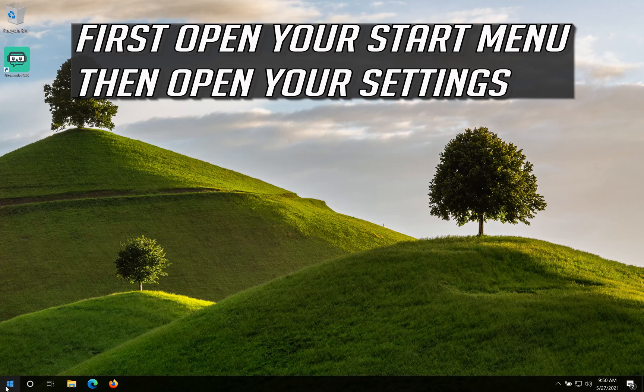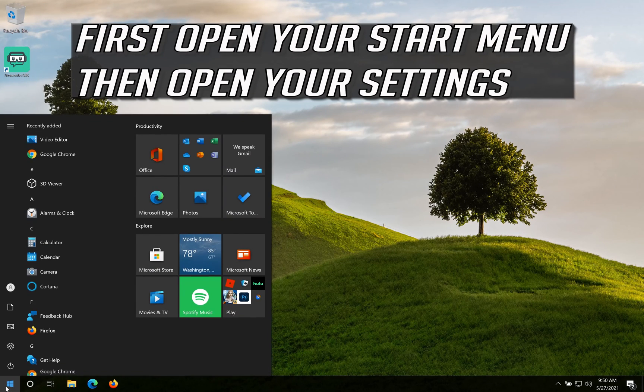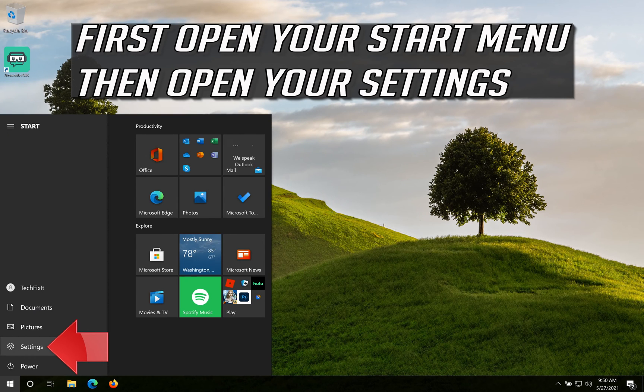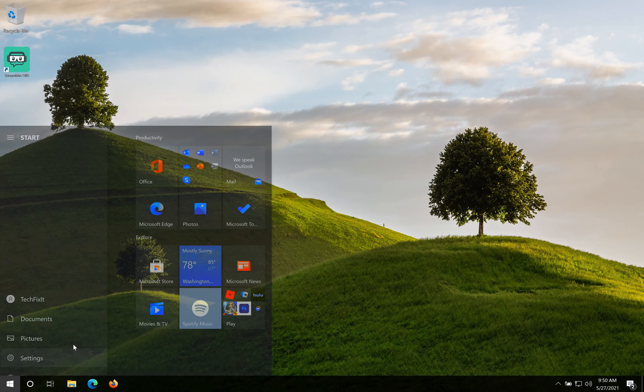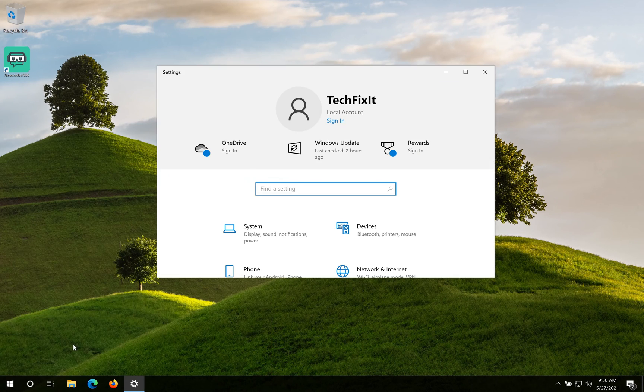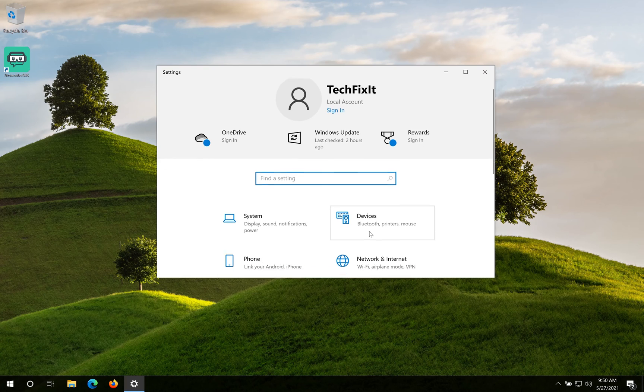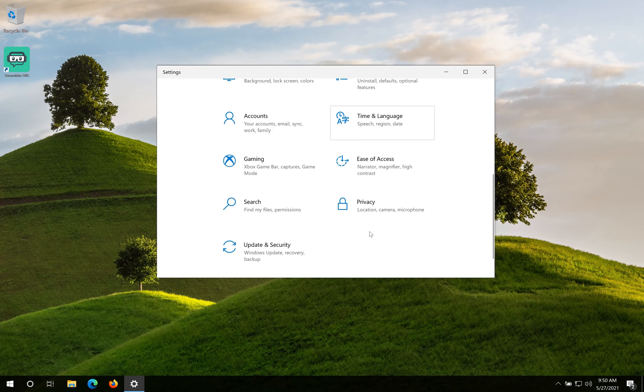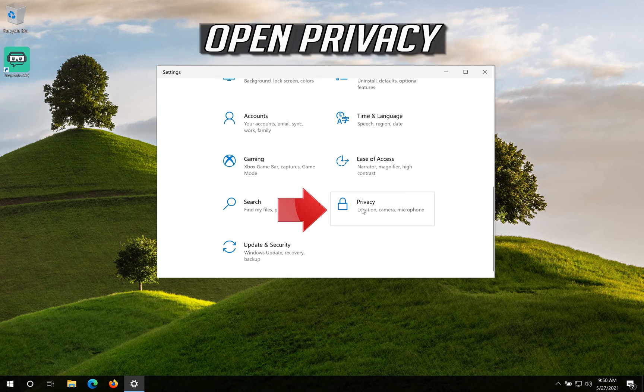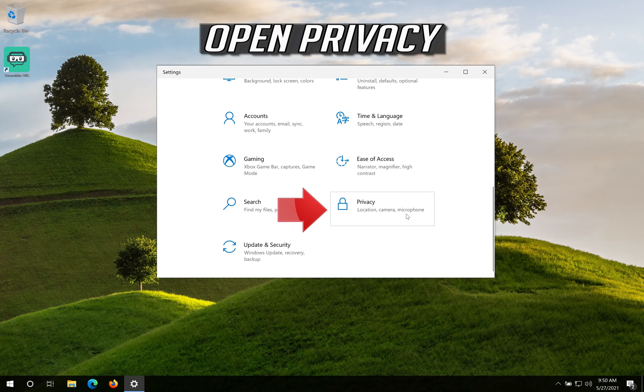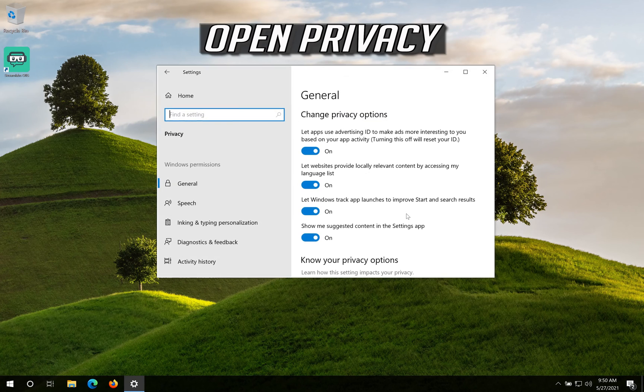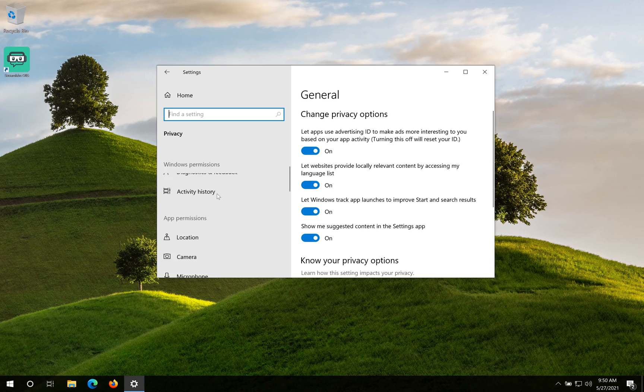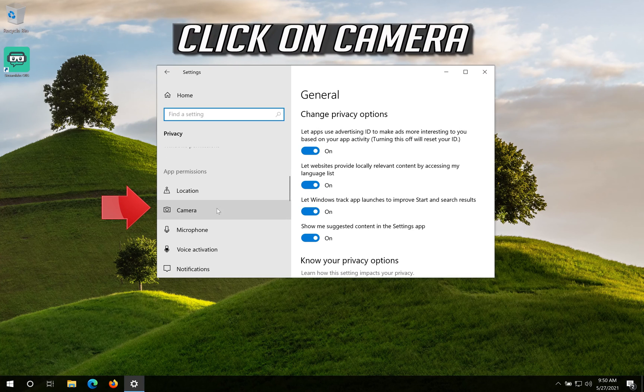First open your Start menu then open your Settings. Open Privacy. Click on Camera.